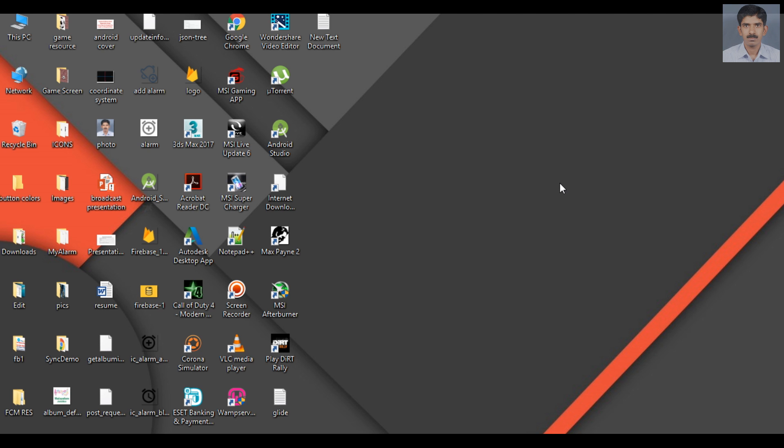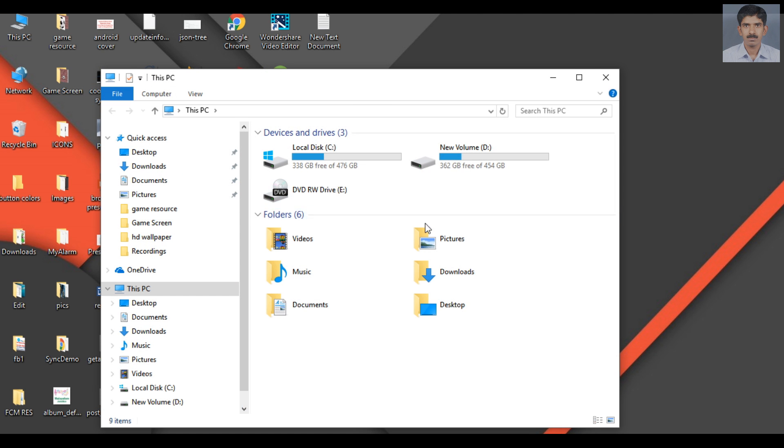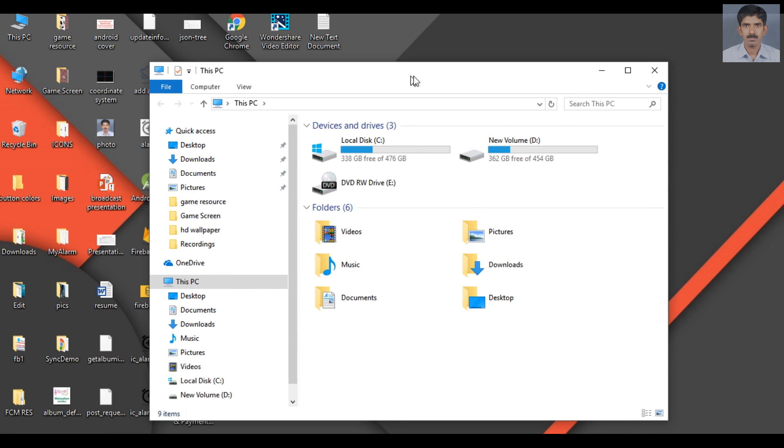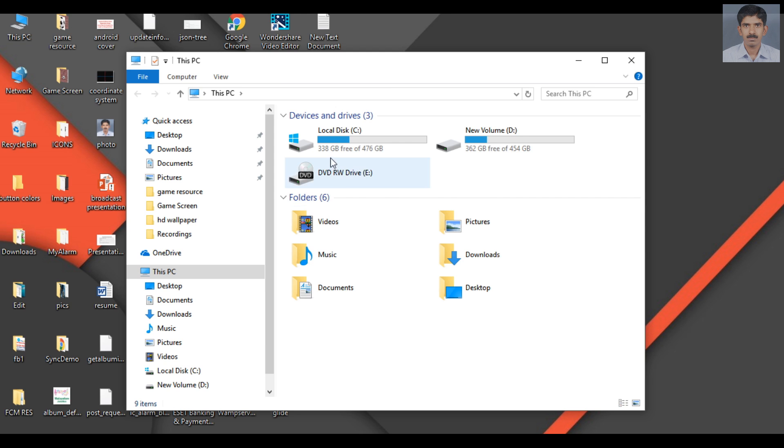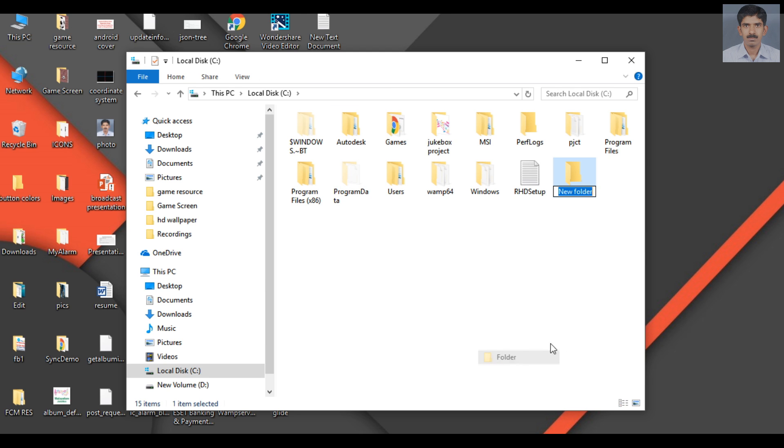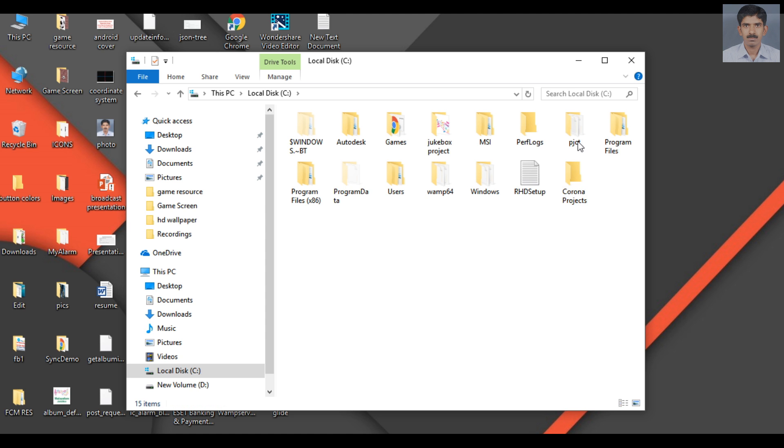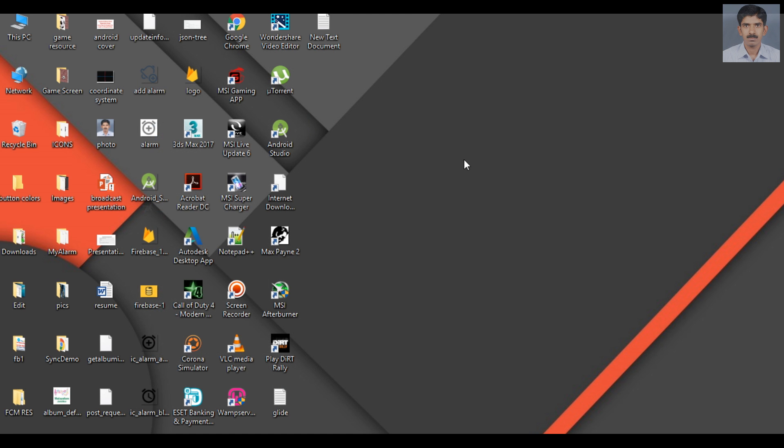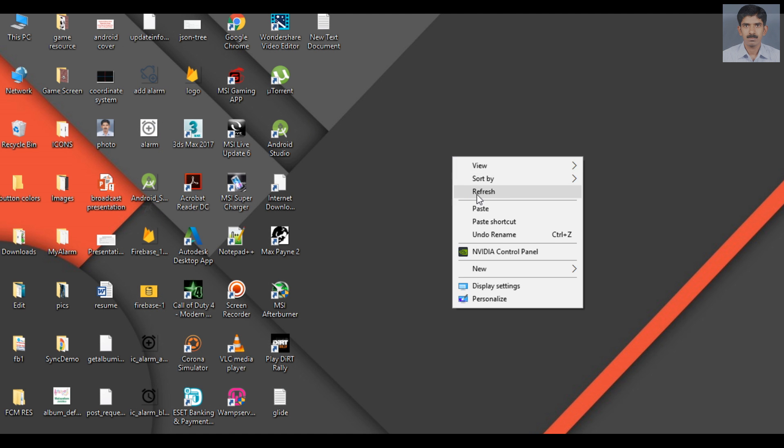Before creating the project, I'm going to create a new folder for the project. I'll name the folder 'corona projects'. Now we can start the application.